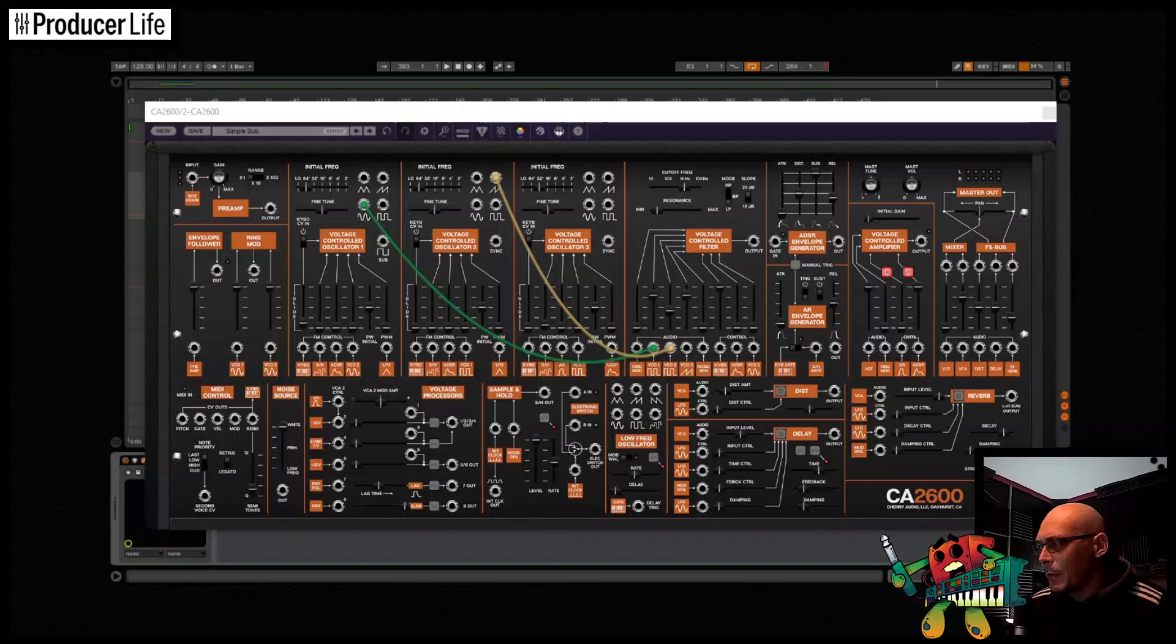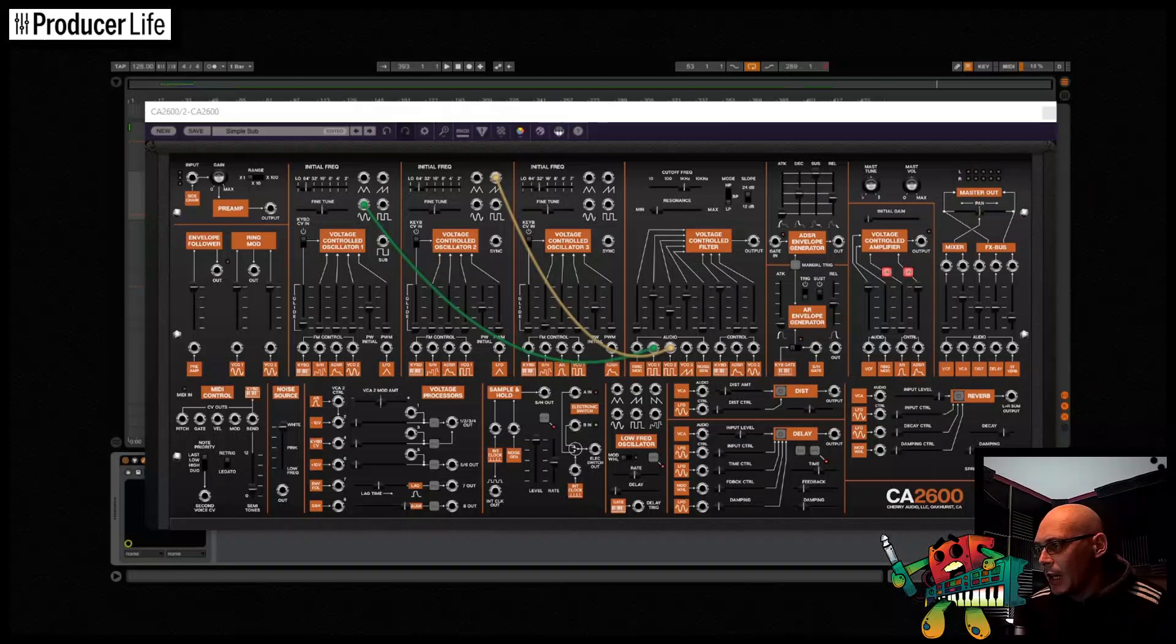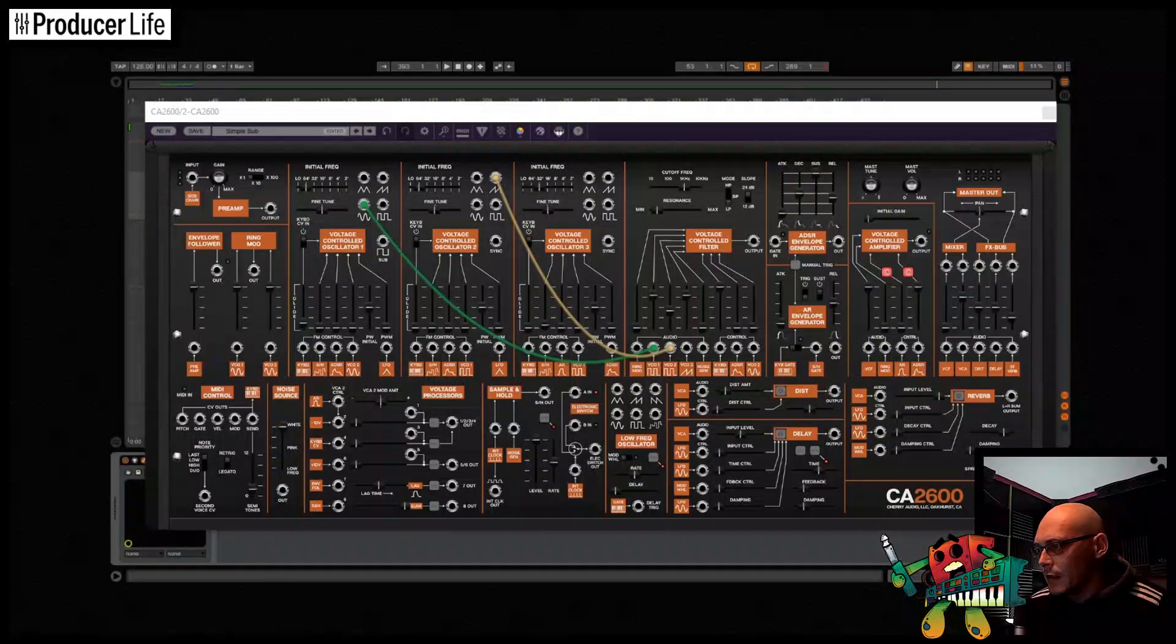I'm happy with that now. So a quick tweak of the ADSR here, and I've already got a usable bass sound.